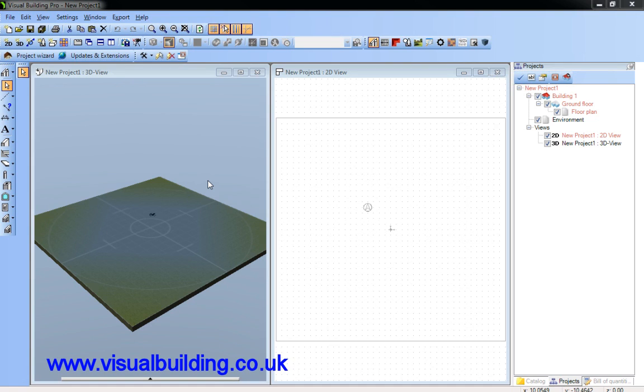Hello, in this tutorial I'm going to demonstrate a tool that's available in the premium, professional, and solar designer versions of Visual Building. It's unfortunately not available in the Visual Building basic version.